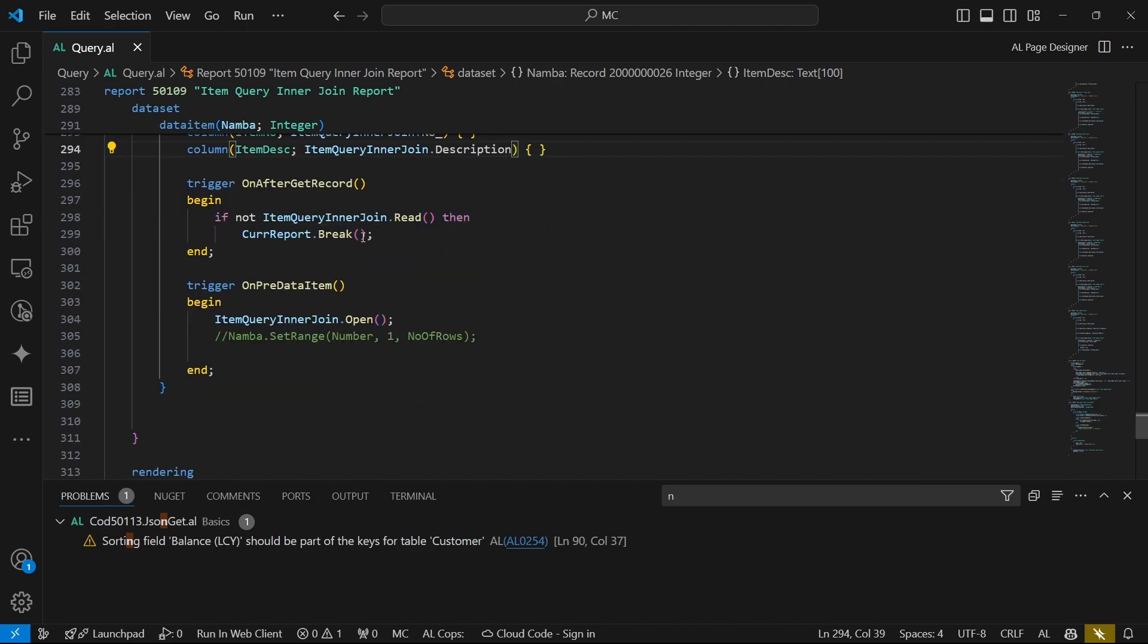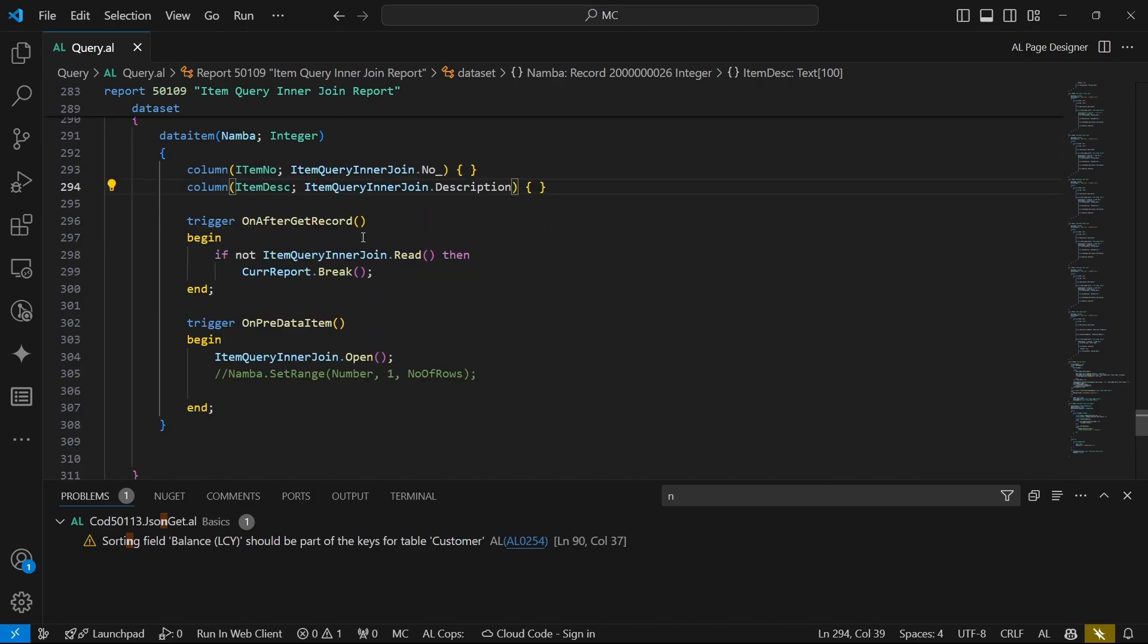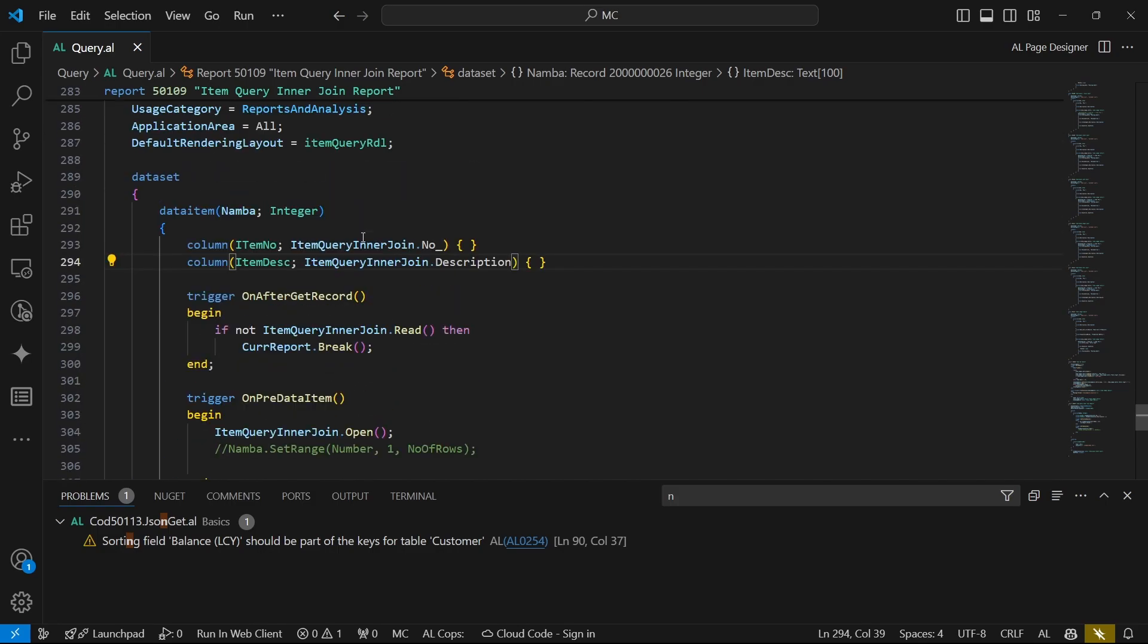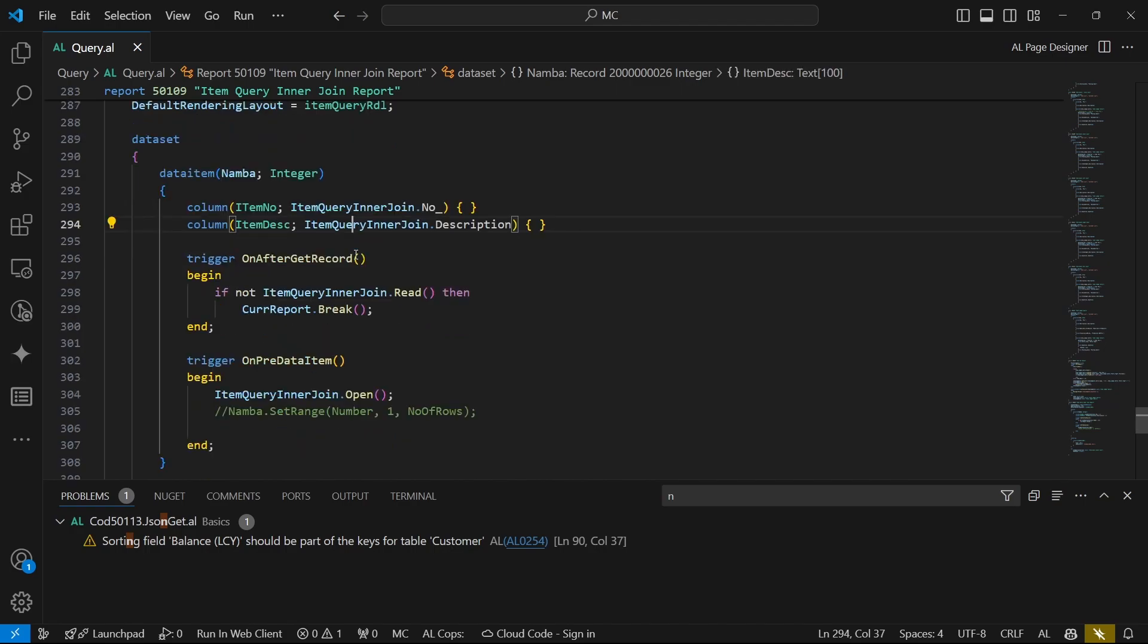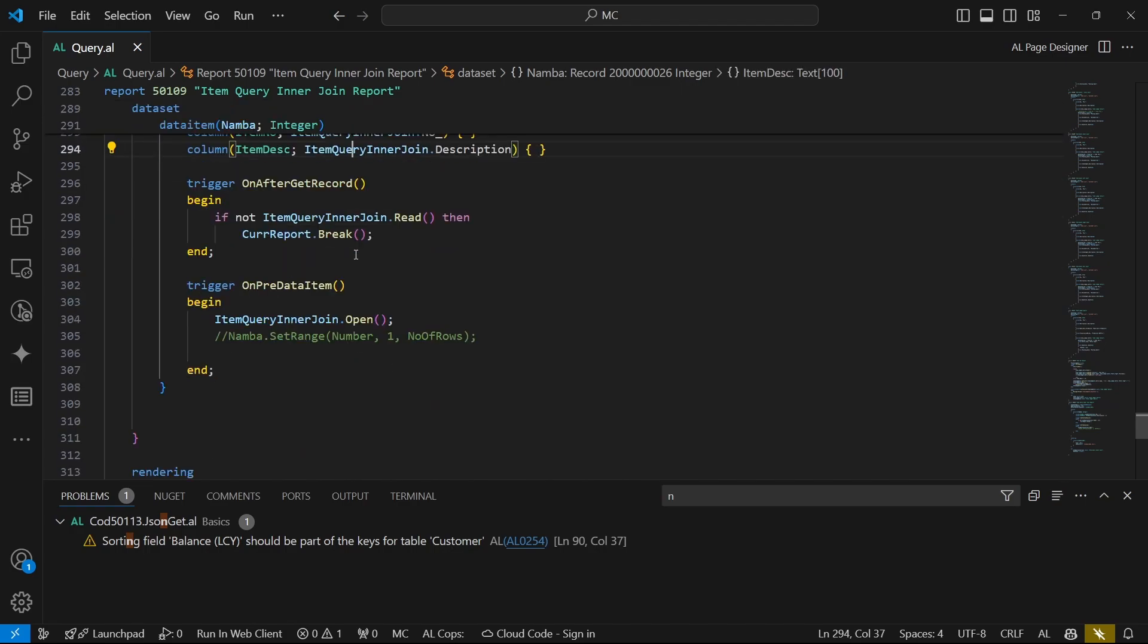So just a recap, we are using a query as a data source for the report. Since the query cannot be used as a data item, we use the integer as the loop table to be able to make us loop through the query.